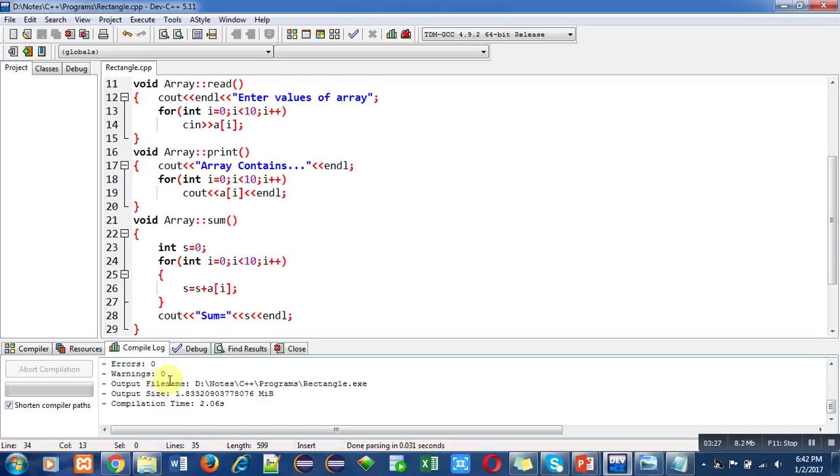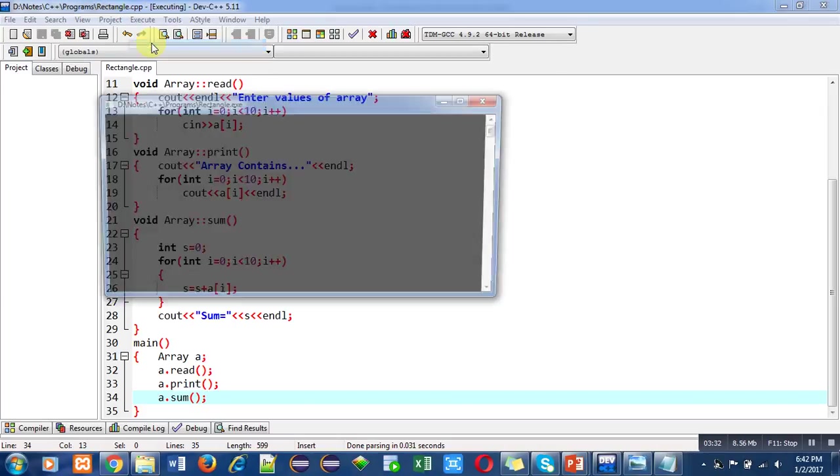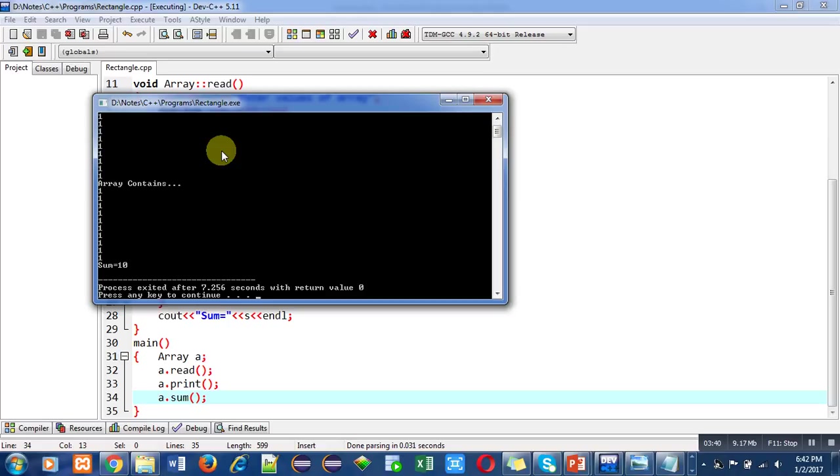Now I am executing this code. It is asking for elements, so I am entering one ten times. You can see that the array contains 10 times 1 and the sum is 10.